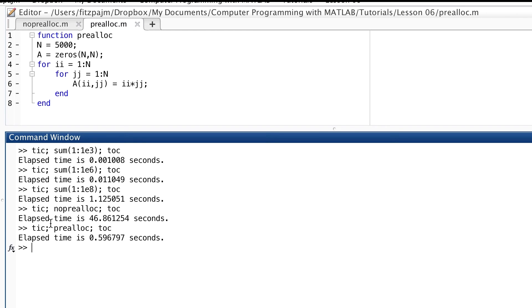Wow. That's a little better. 0.596 seconds. That's how many times faster? Let's calculate that. 78 times faster.